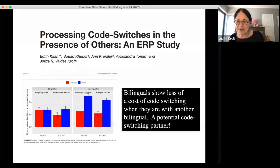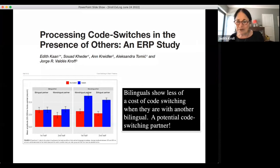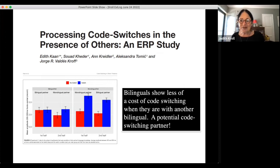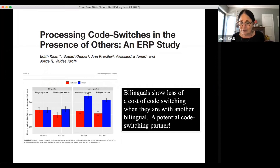It's not only about immersion — it's about how you're immersed, where you're immersed, and how you're using the two languages. One amazing finding from Edith Kaan's group at the University of Florida showed that when Spanish-English code switchers are reading sentences while having brain activity monitored with EEG, their brain activity when encountering a code switch changes if there's another bilingual person in the room. Bilinguals show less cost of code switching when they're with another bilingual who is a potential code-switching partner — it's entirely a social consequence.